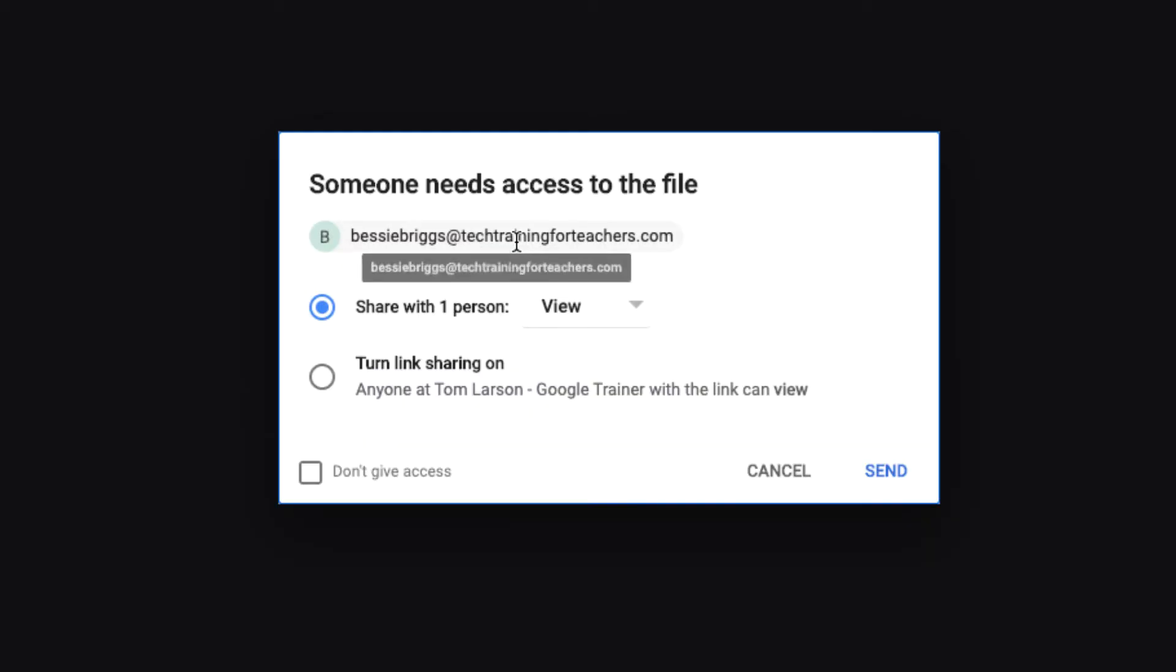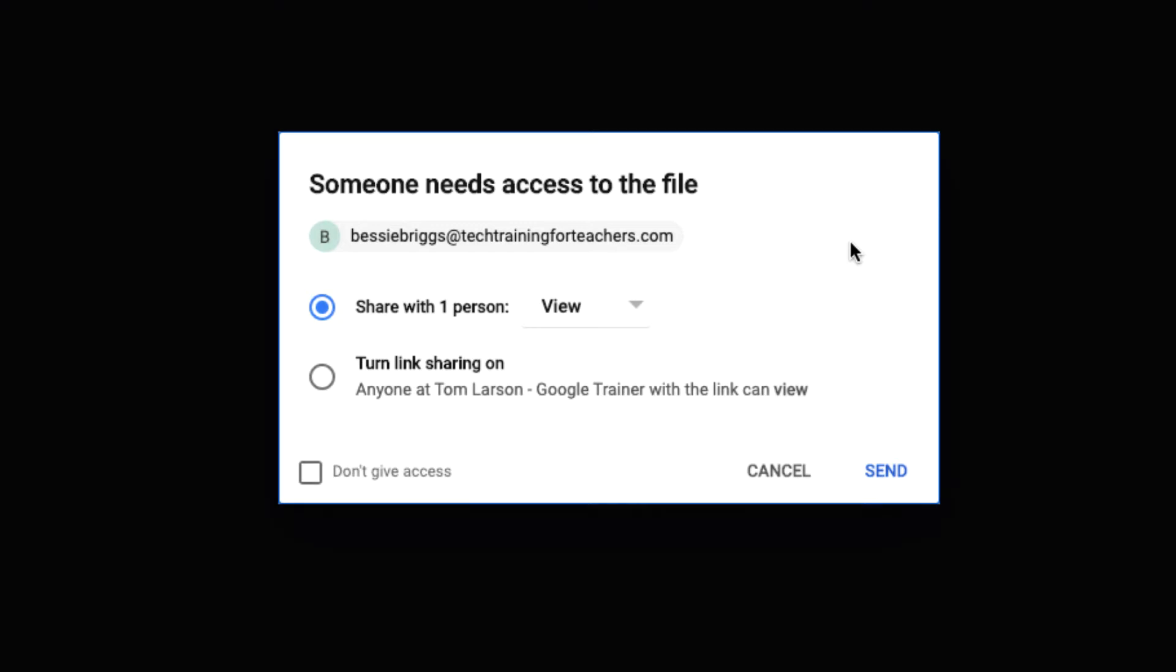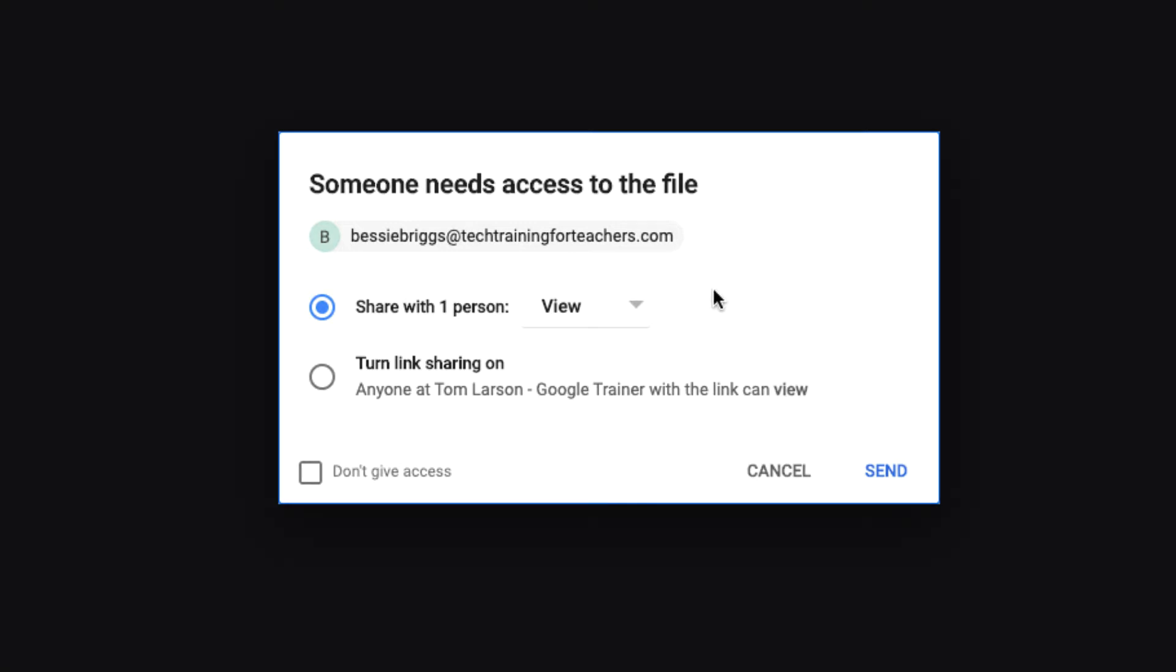A window will pop up that states your students need access to the file. If you only want them to see the Jamboard, leave the access option to view. However, we want students to be able to contribute to the Jamboard simultaneously, so we will change to the Edit option.